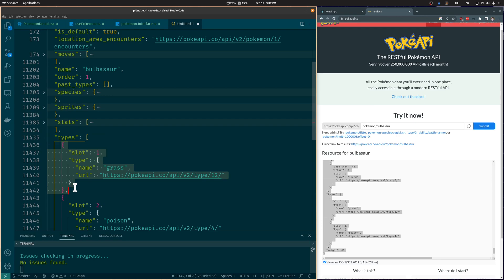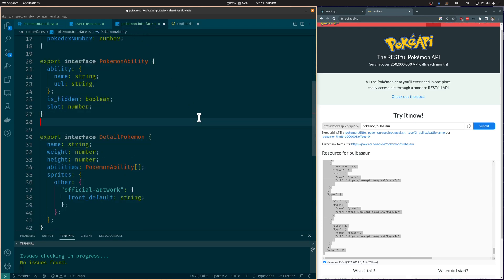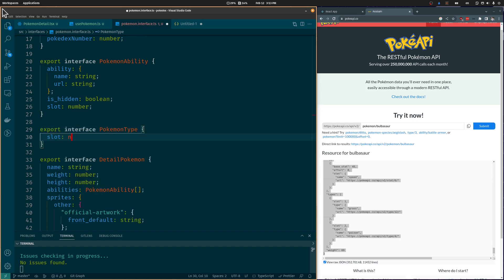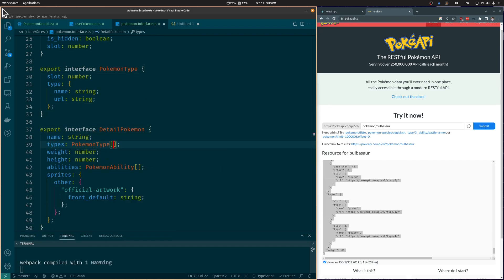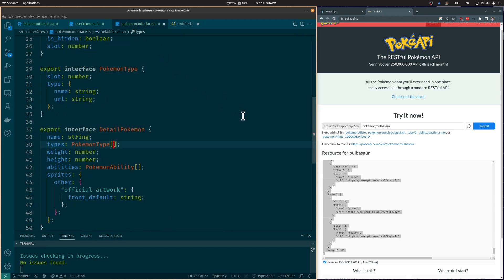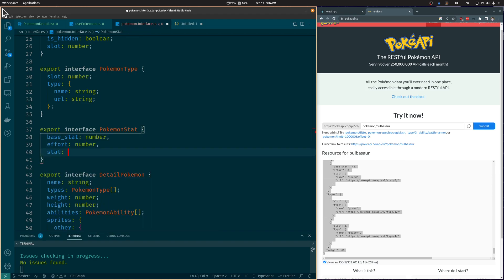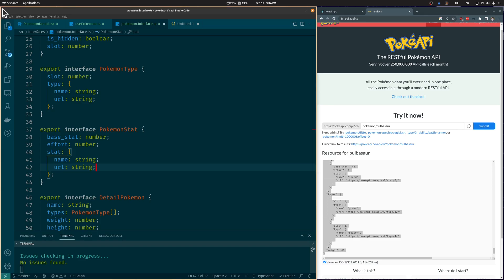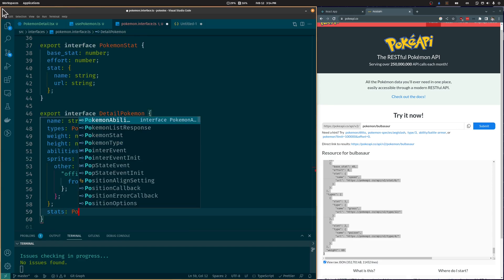Let's do the same for the Types attribute, creating a PokémonType interface and adding an array of PokémonTypes to our DetailedPokémon interface. Let's repeat the same process for the Stats attribute, creating a PokémonStat interface and adding an array of PokémonStats to our DetailedPokémon interface.